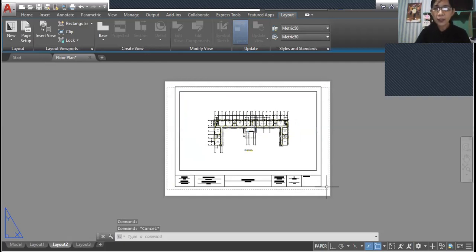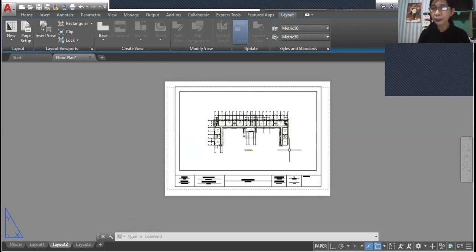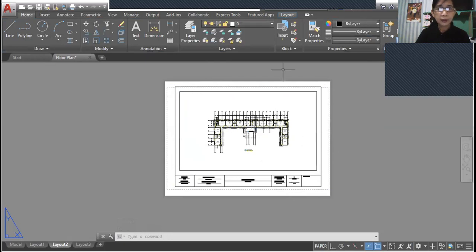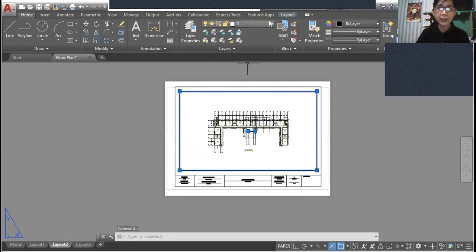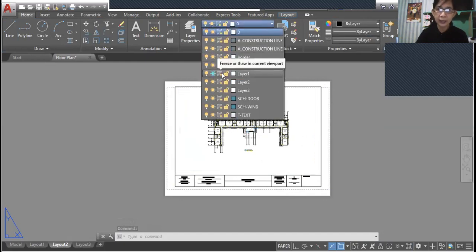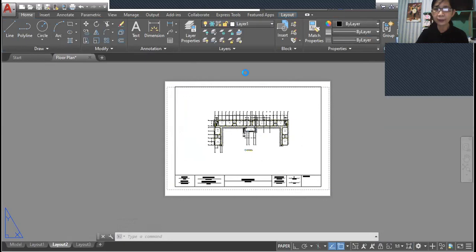And of course the borders of this viewport should not be displayed in this layout. So click on the viewport border and select a layer which is already frozen. This is layer one.